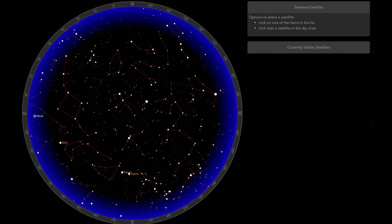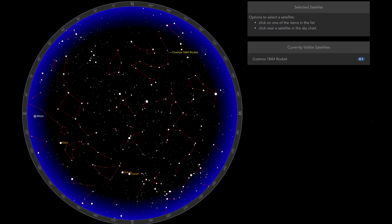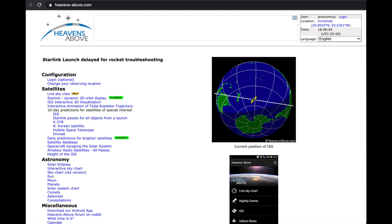It shows you the cardinal directions north, south, east, and west. It shows you the constellations that are up at the time, and then it shows you what satellites should be visible from your location. Now all you have to do is set your location in this software.